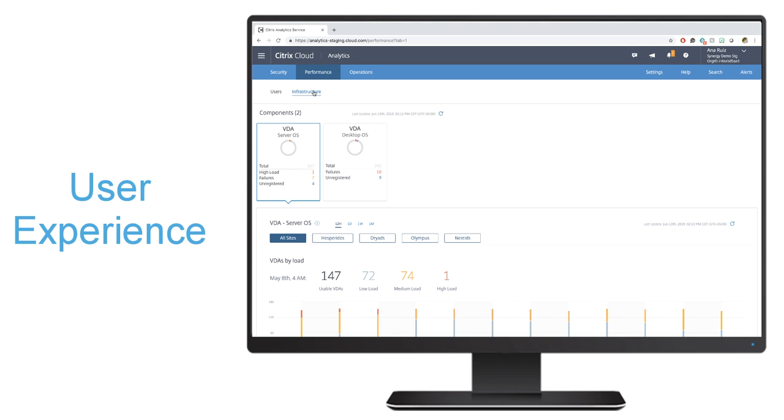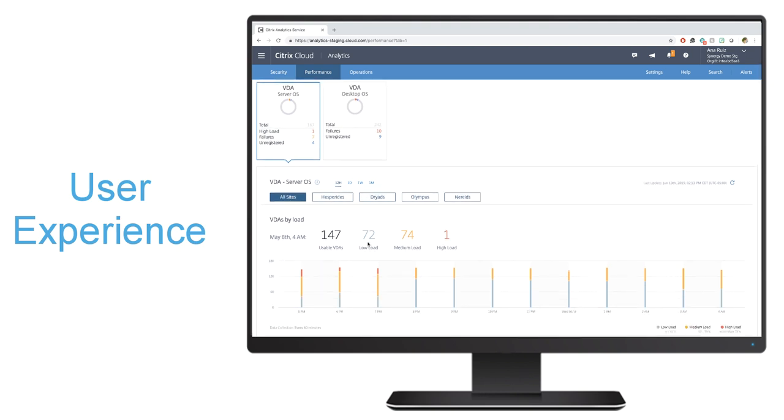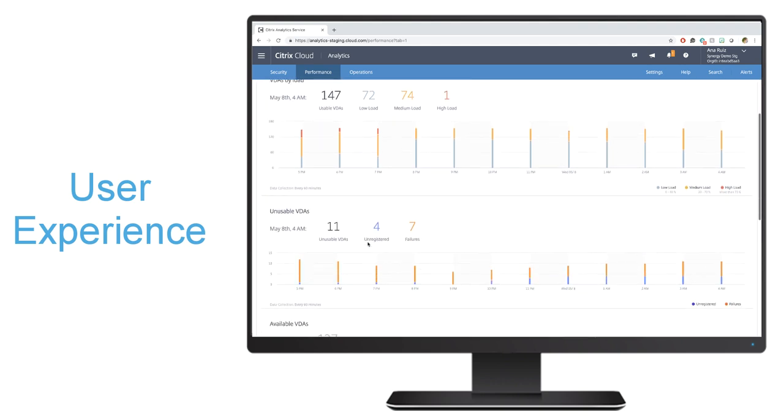Just like with your user data, it provides multi-site aggregation, so you can have a cohesive view of both your server and desktop VDAs across all your sites. This will let you see VDAs which aren't usable or VDAs that have high load.